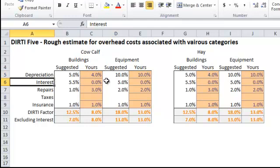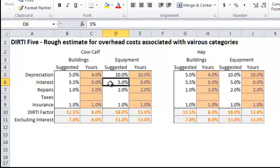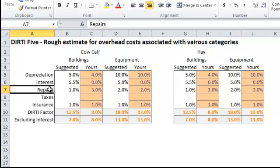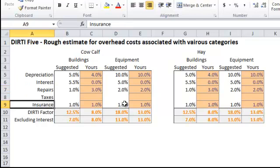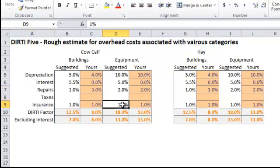On interest, if you're paying interest on that, plug that in there. If you're not paying interest, you can leave that as a zero. Repairs, for our equipment, we're going to look at 2%. And then insurance, the cost of insuring those things, we're going to suggest 1% on that.